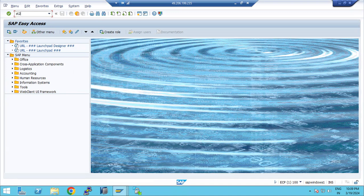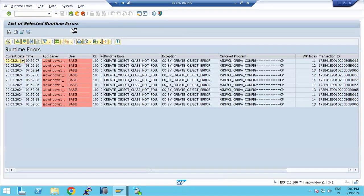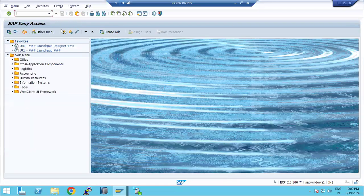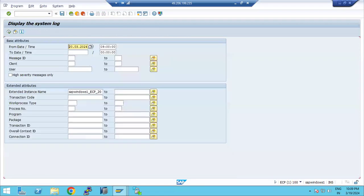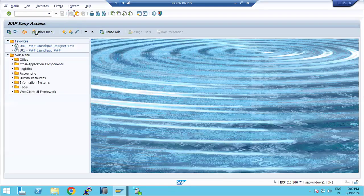For example, normally ST22 and SM21 — we are accessing these. It's a faster response. Within a fraction of milliseconds — 969 milliseconds — we got the response. We are getting a very speedy response for the Basis transaction codes because we access these transaction codes frequently. It's 219 milliseconds — a very fast response.